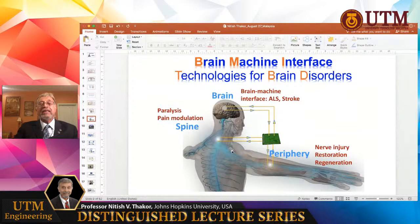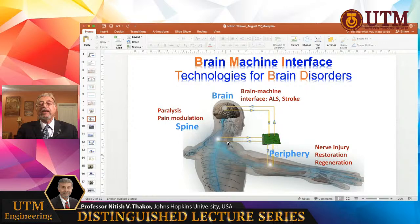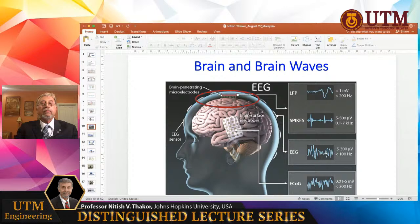There are many diseases and disorders motivating this work. The pioneering work related to brain machine interface was done for ALS, which locks a person in the body without any ability to move anything at all — the only way to communicate is by direct interface to the brain. Brain damage from stroke also motivates building a brain machine interface. Similarly, spinal cord paralysis, pain modulation via spinal cord, and peripheral nerve injury restoration and regeneration are all relevant. Our focus today will mostly be on the brain.